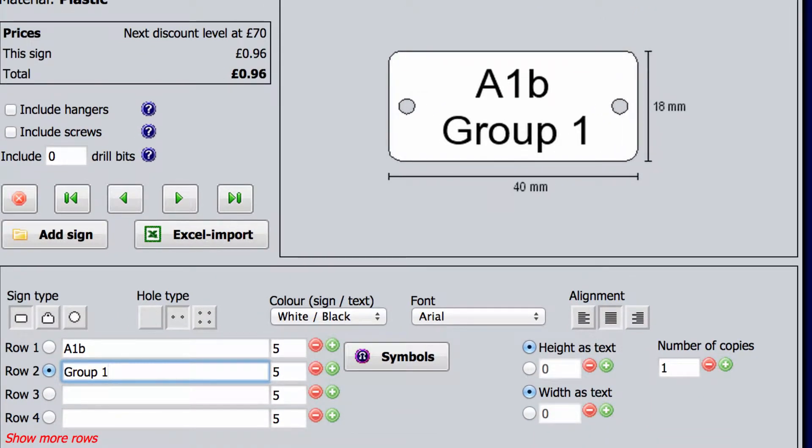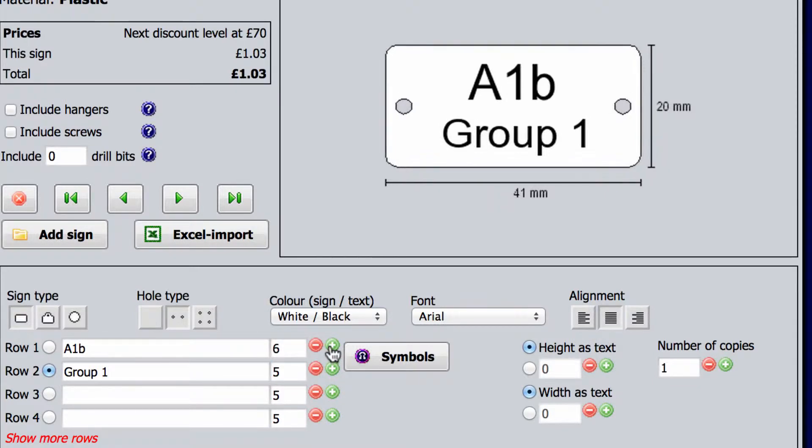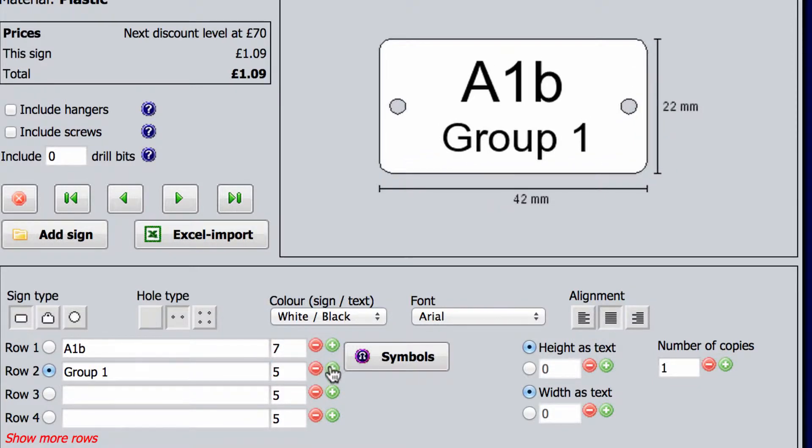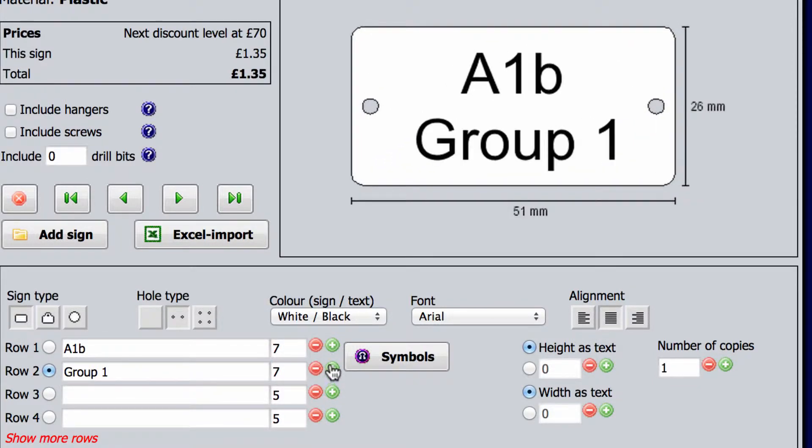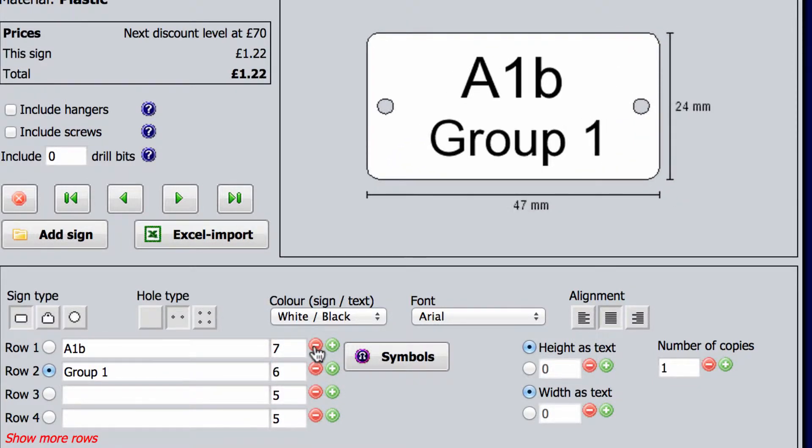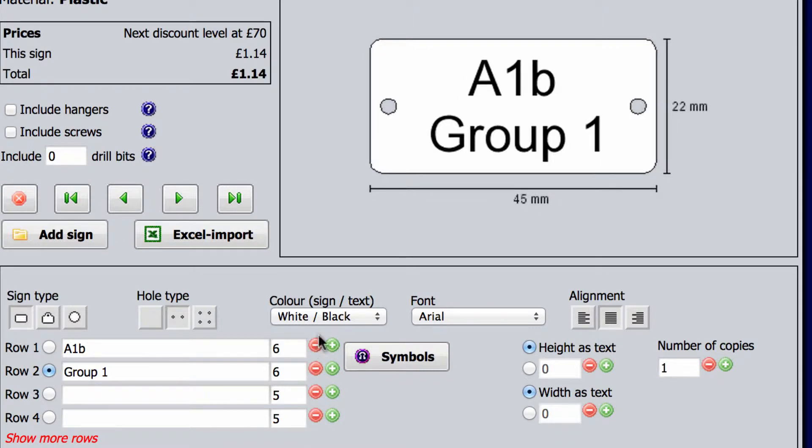The size of the sign changes automatically depending on the number of characters and their size. You will always see the actual dimensions of the sign.